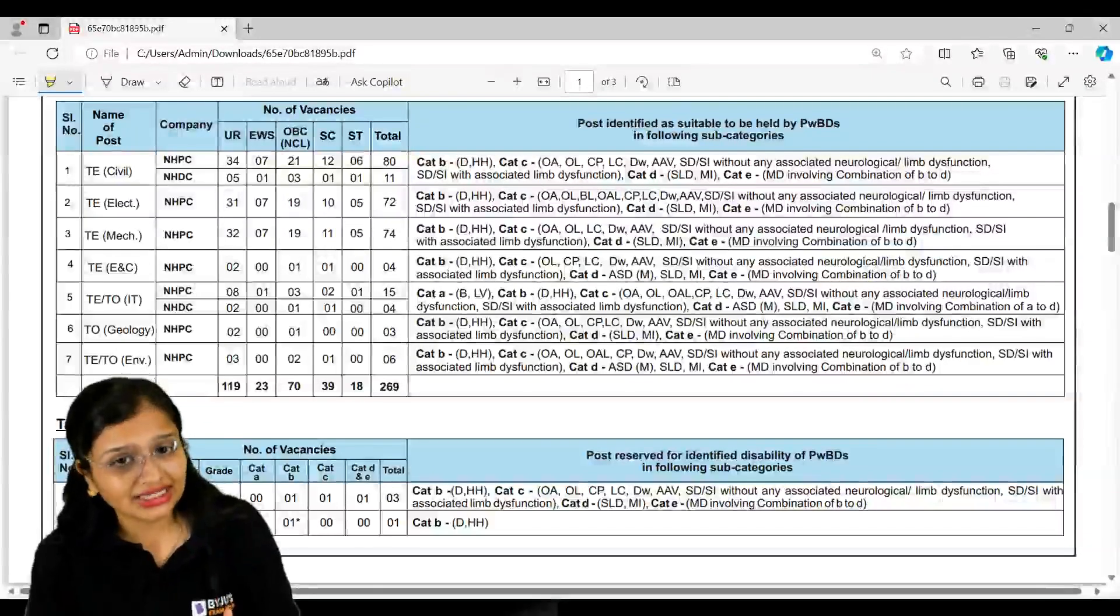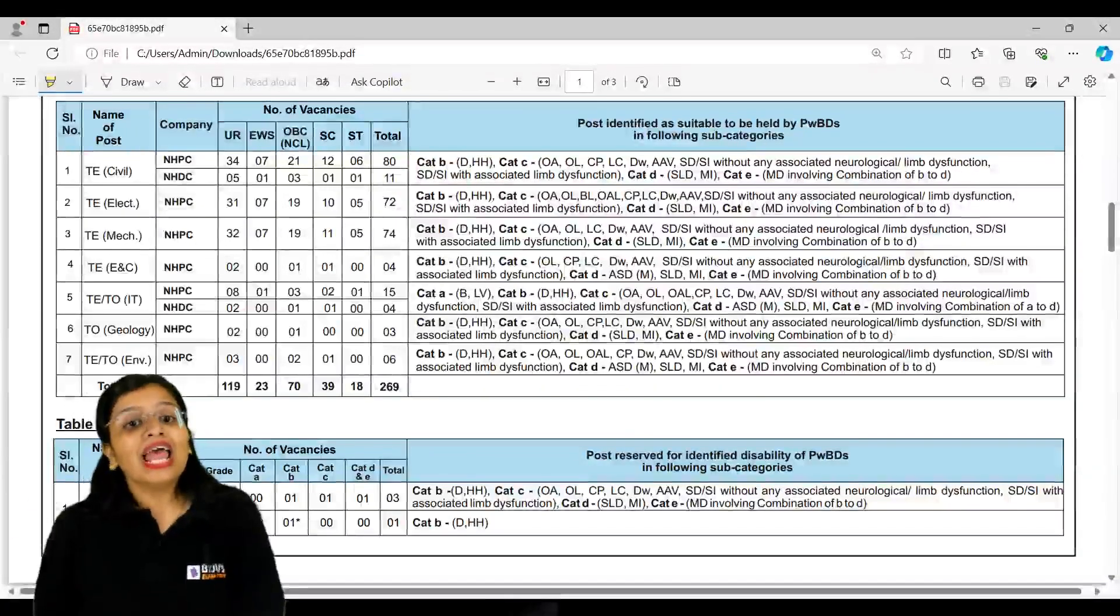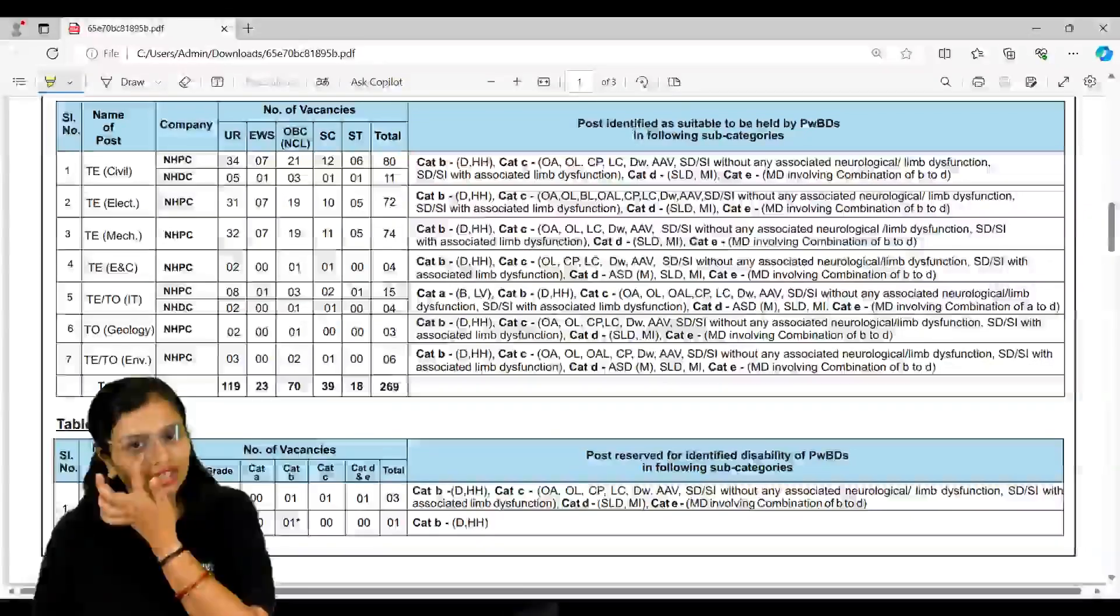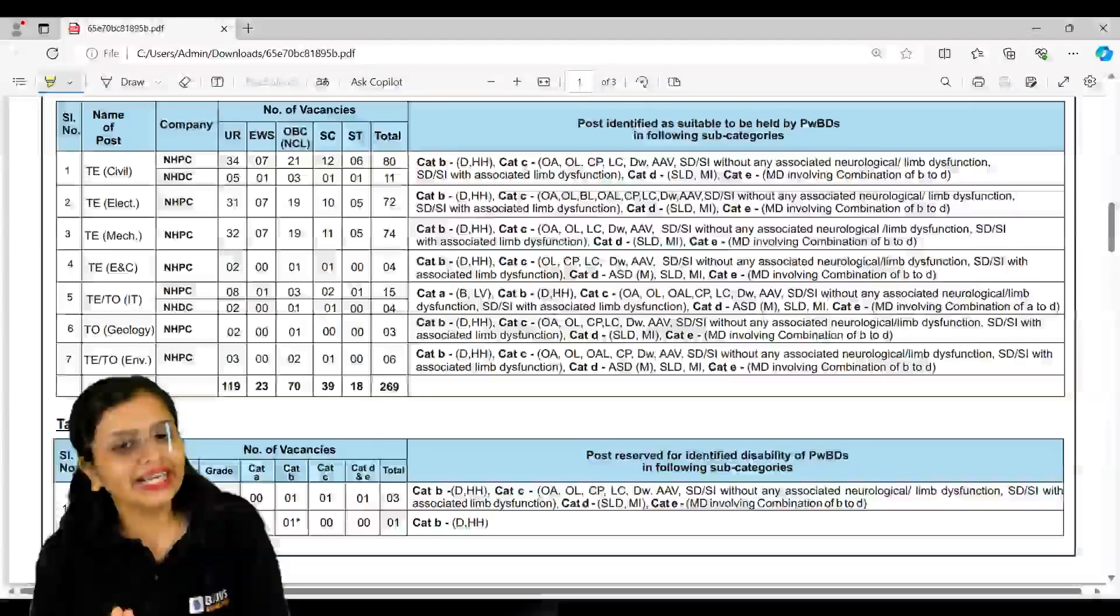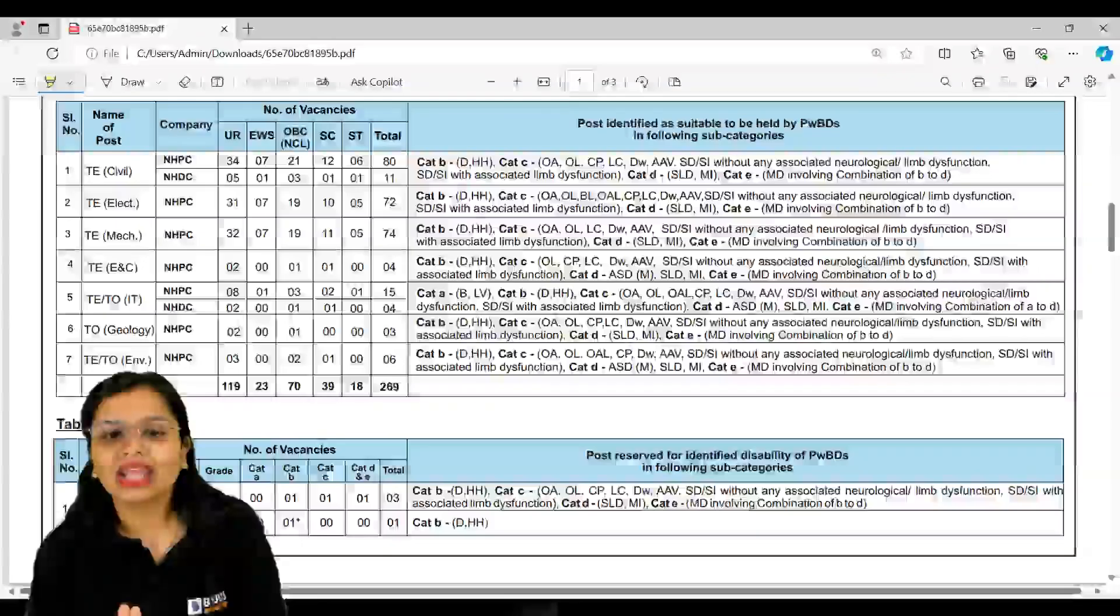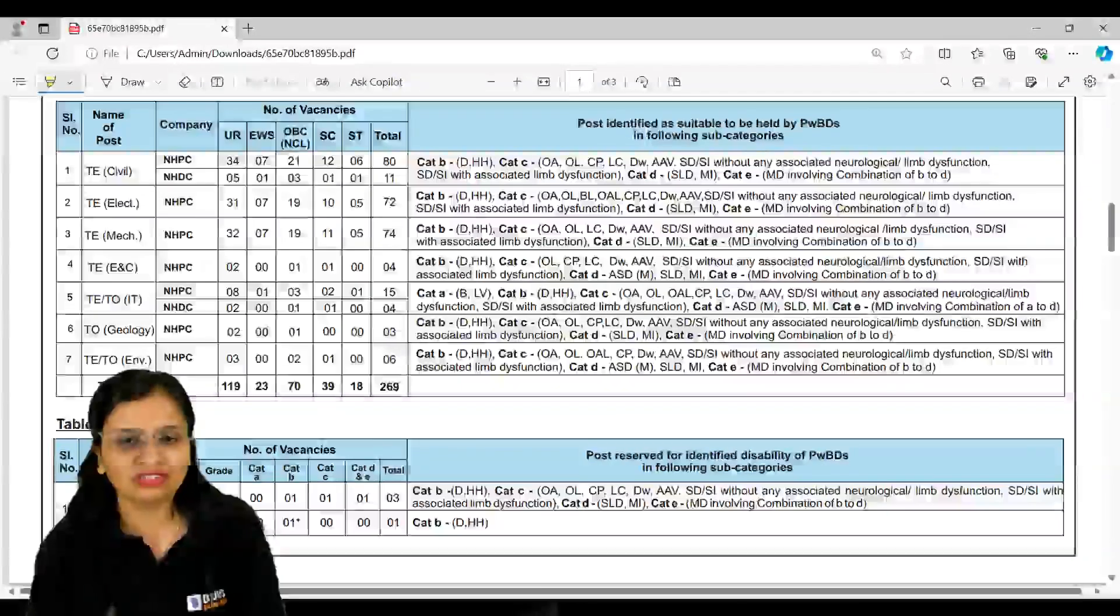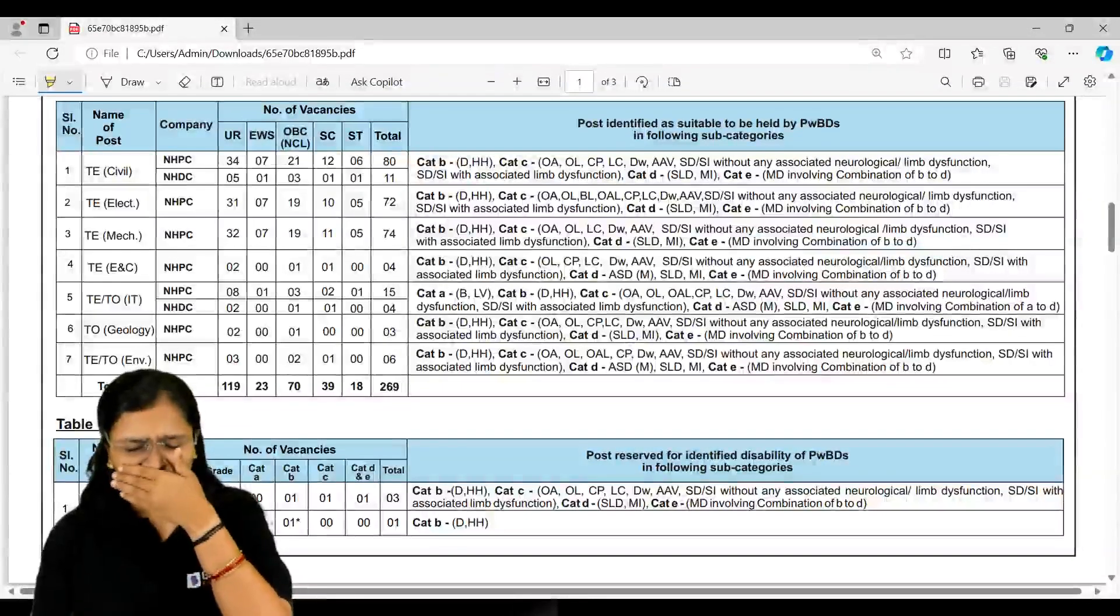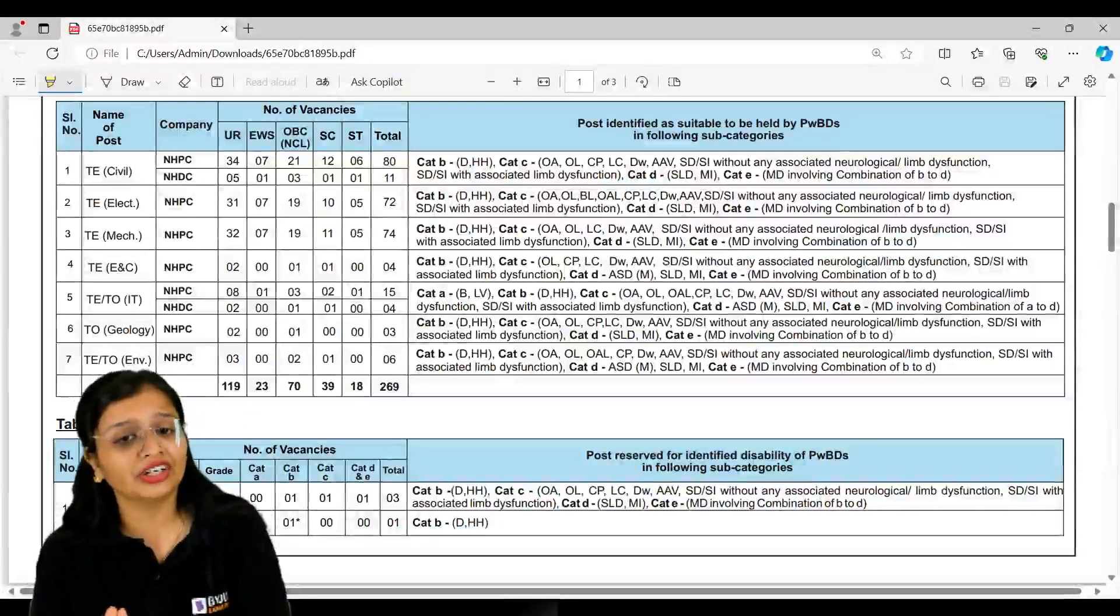Civil in total you have 91 vacancies, but I told you NHDC is a joint venture of NHPC. NHPC first of all, you have total vacancies of 80 in which under reserved is 34, EWS 7, OBC 21, SC 12, 6 for ST. NHDC - 5 for unreserved, 1 for EWS, OBC 3, and 11 for SC and ST.